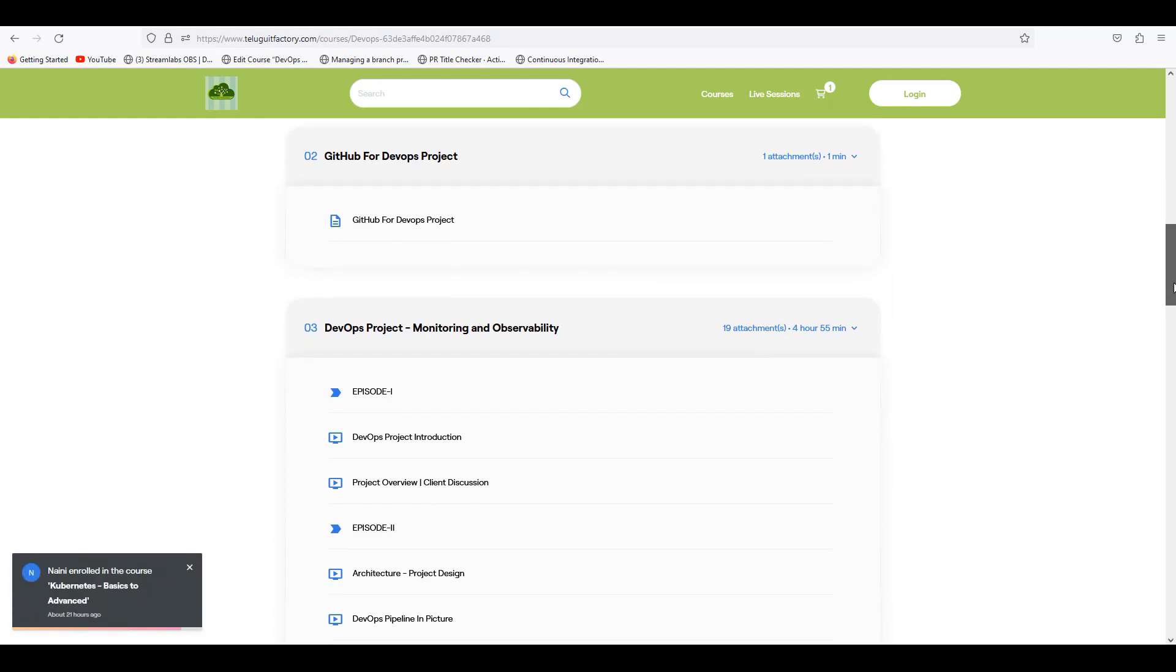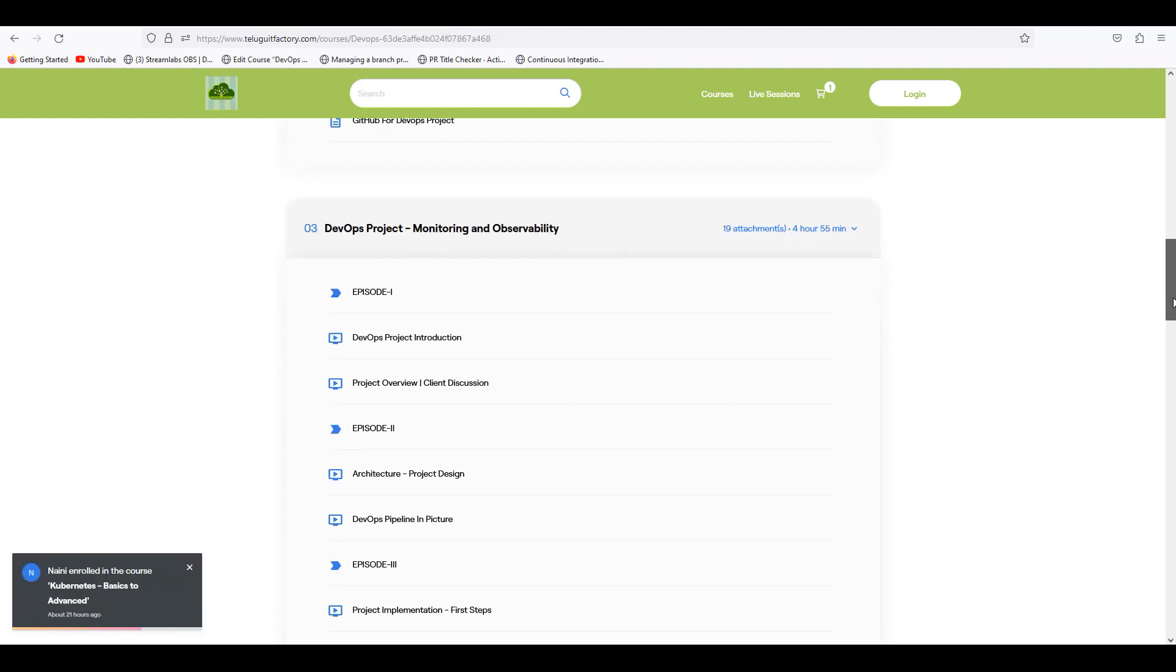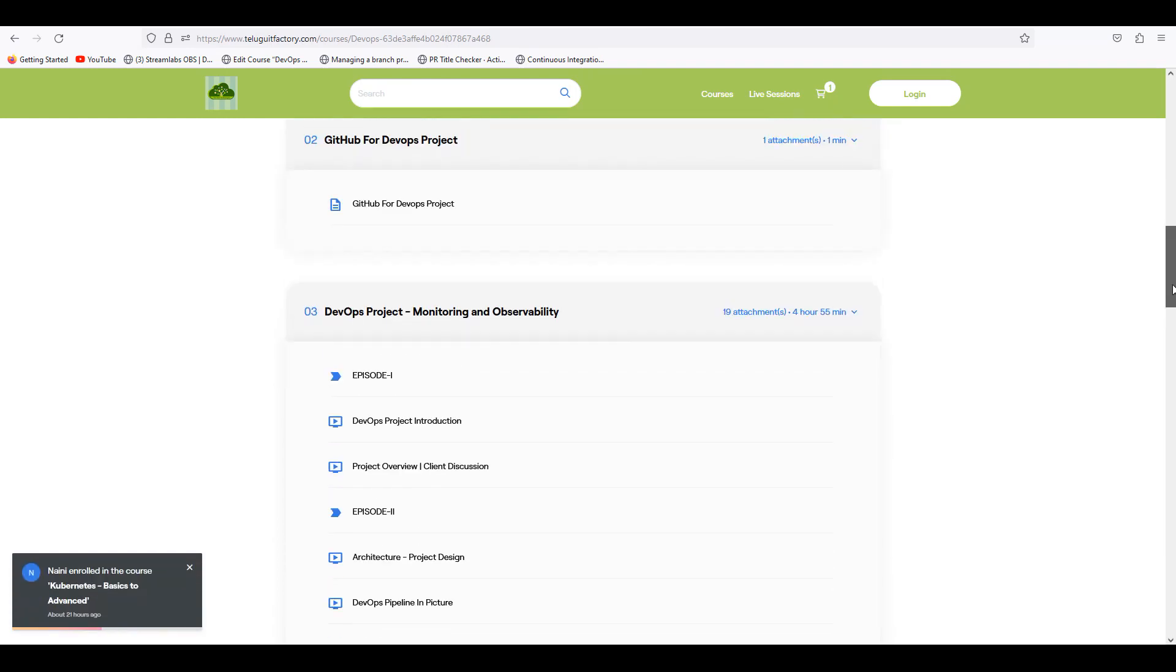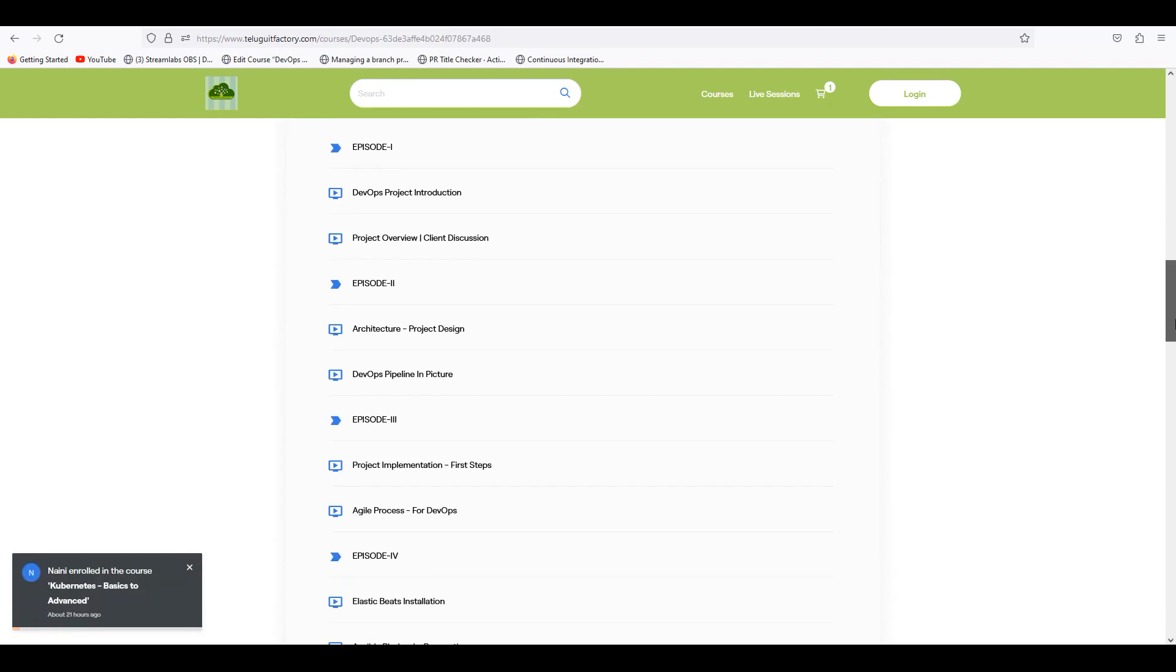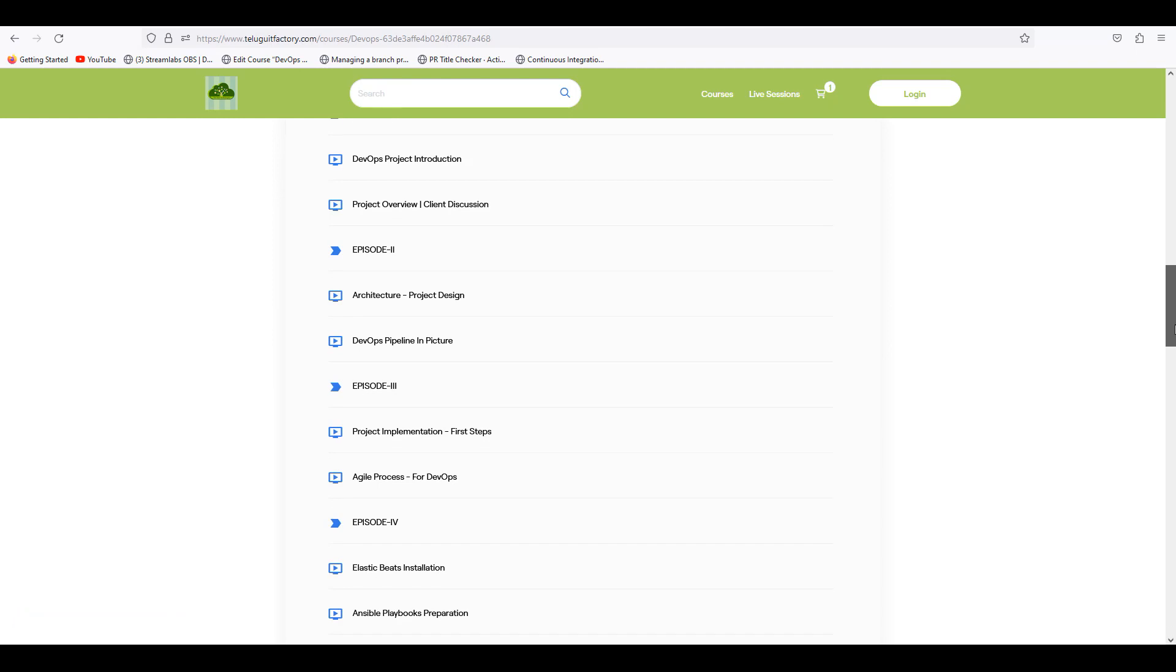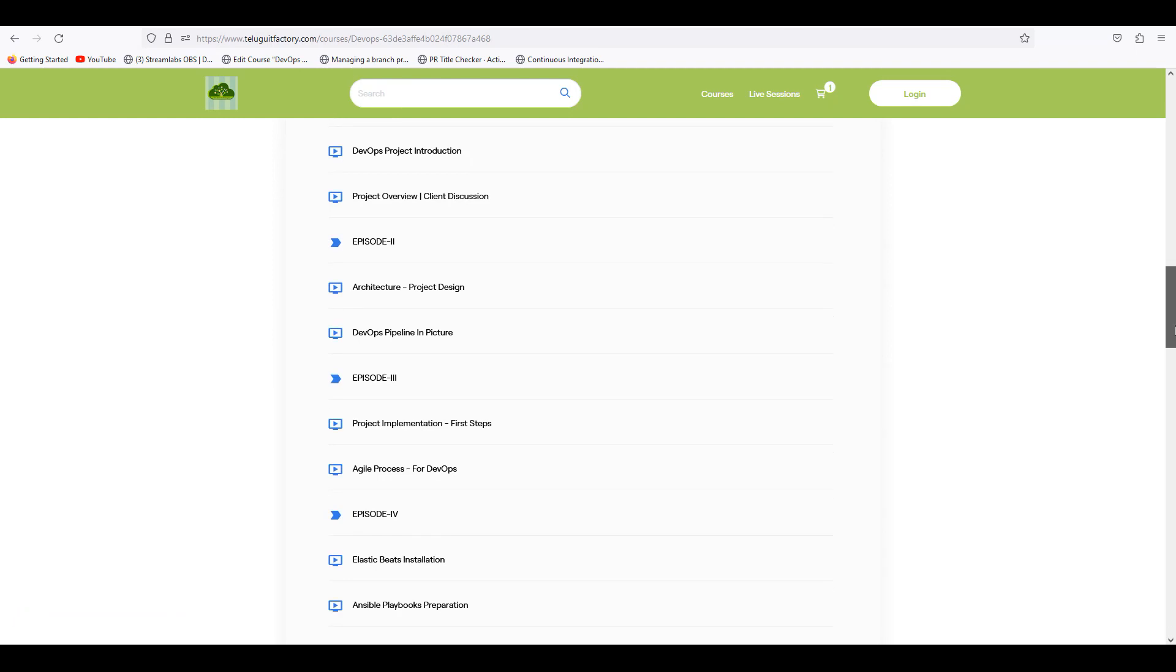You can see all the details about the project: project introduction, client discussions.